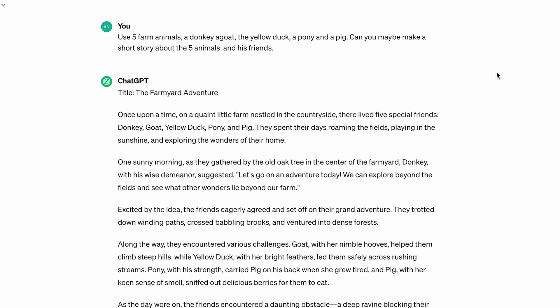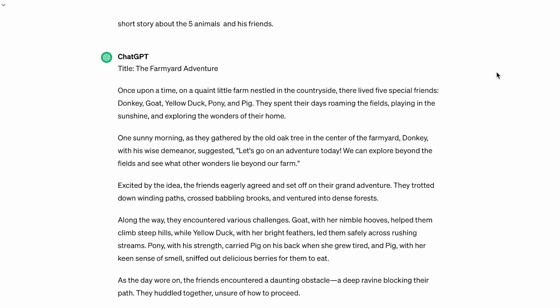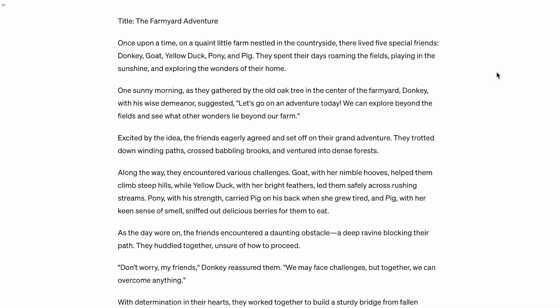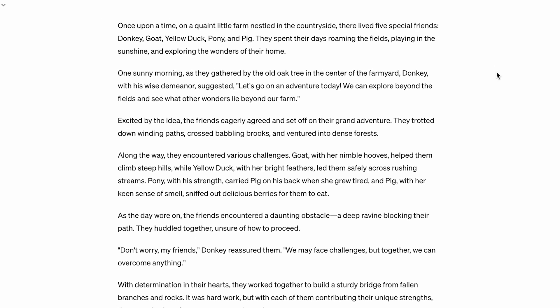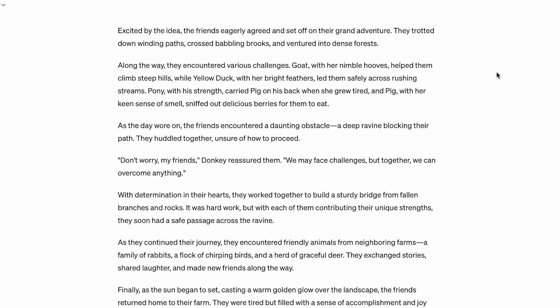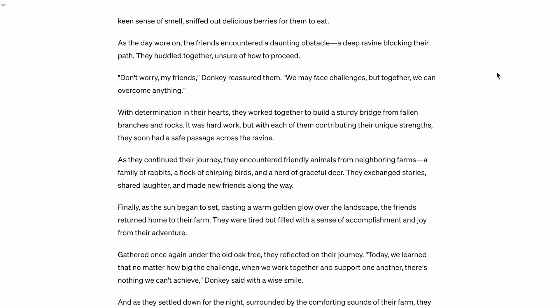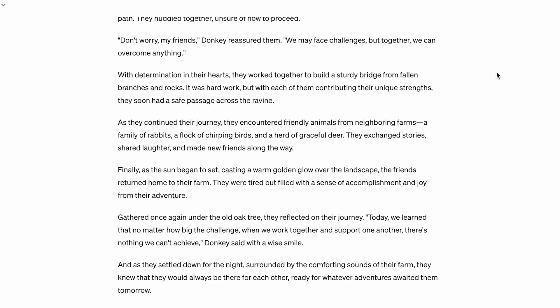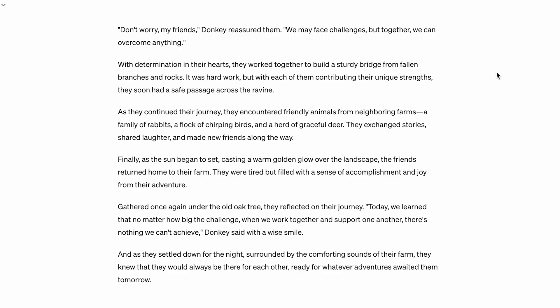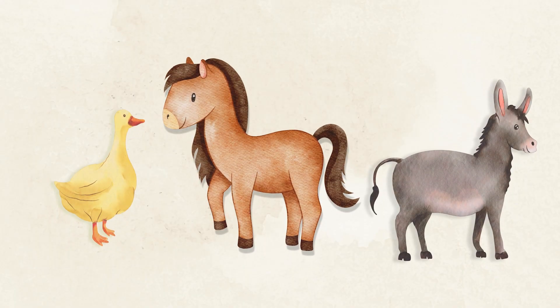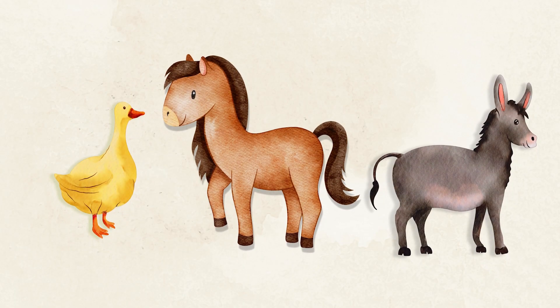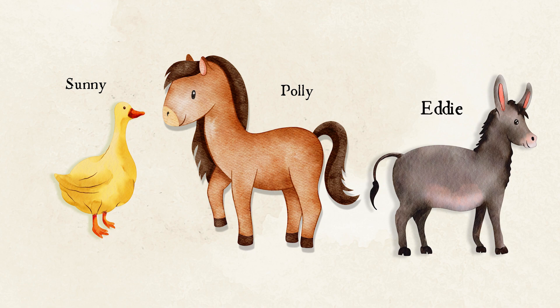I used five farm animals: a donkey, a goat, a yellow duck, a pony, and a pig. I asked ChatGPT to make a short story about these five animals and their friends. ChatGPT generated a new story but I still felt it could be better. So I decided to focus on just three animals and give them names like Sunny the duck, Polly the pony, and Annie the donkey.